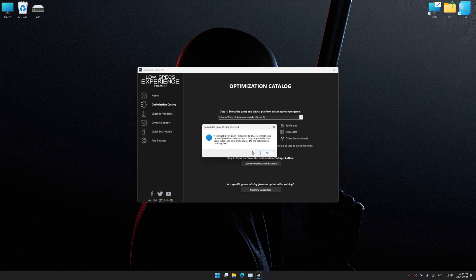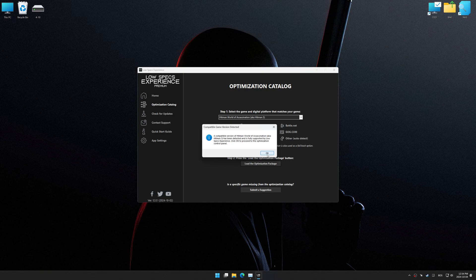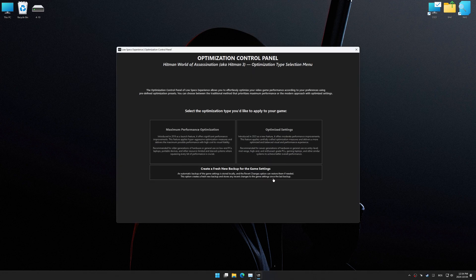Low Specs Experience should automatically detect the game version installed on your system. If it does not, you will be asked to manually select the game installation directory. Now press OK, and the optimization control panel will load.